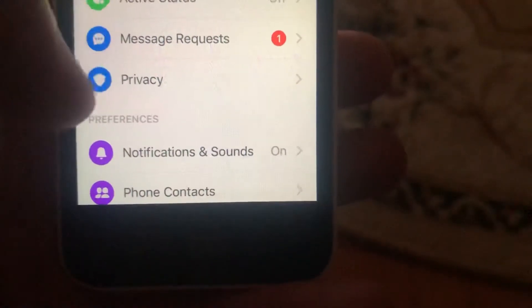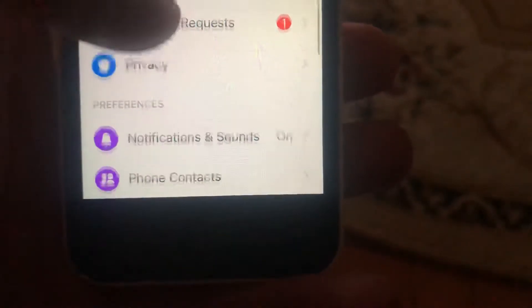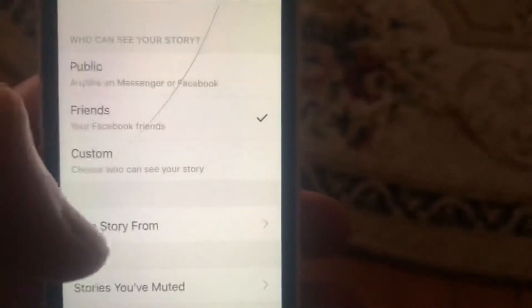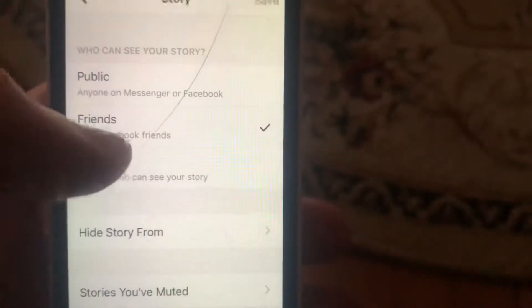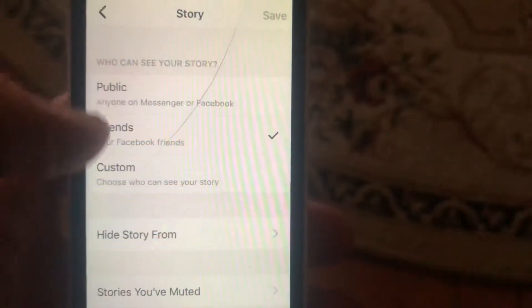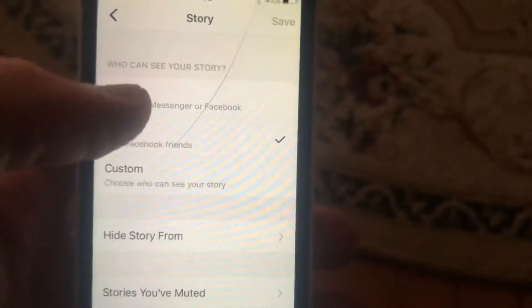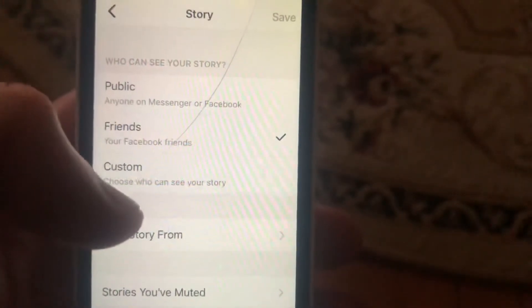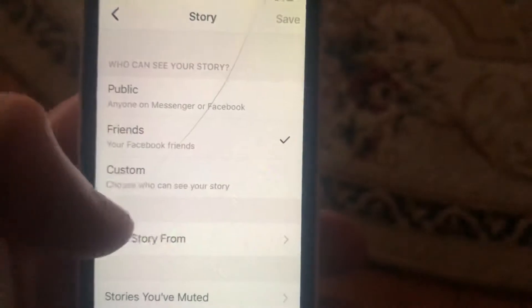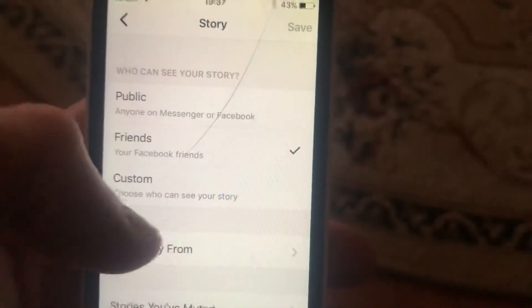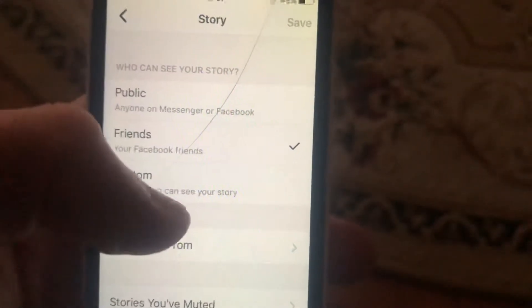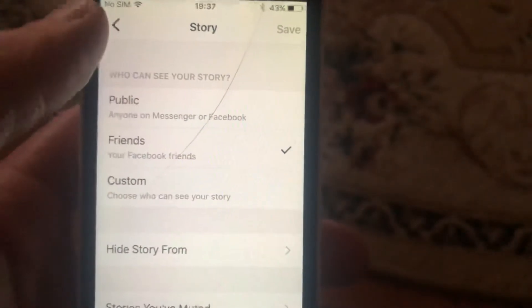After that, scroll down to Story and tap on it. Here you will see options: public, friends, or custom. You can choose public — meaning anyone on Messenger or Facebook — friends, Facebook friends, or custom to choose who can see your story.